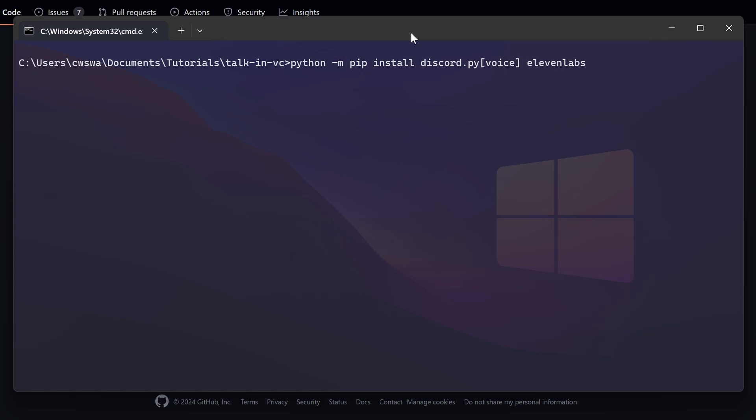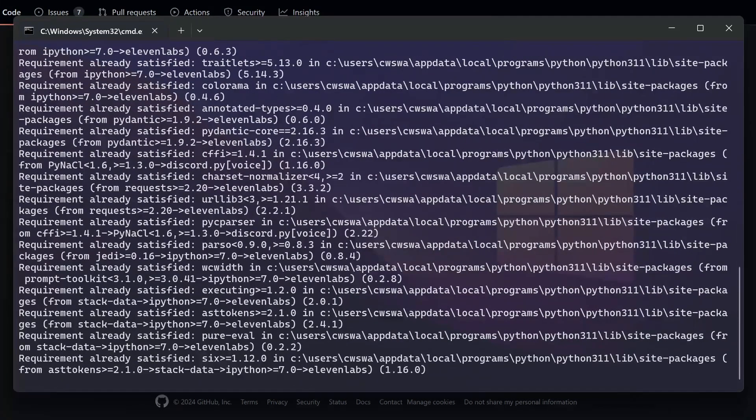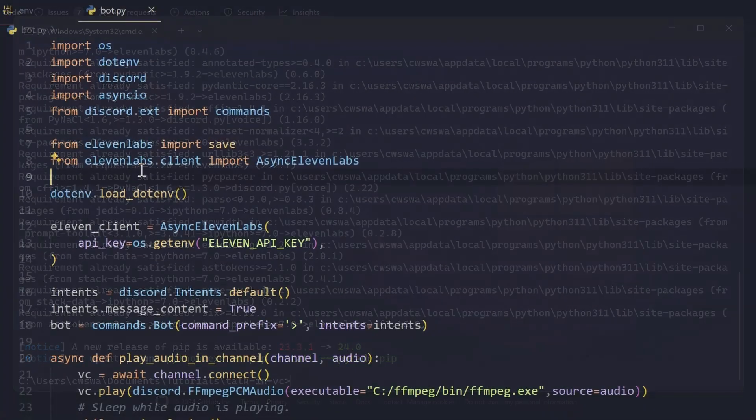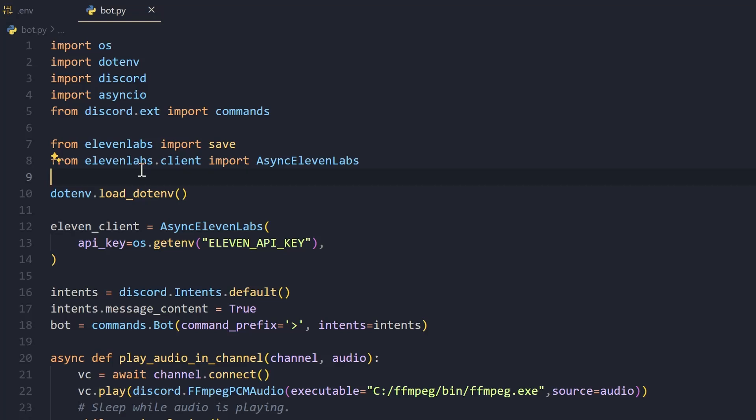Now you'll have to install the libraries that we'll need for this. We'll be needing the Discord.py voice libraries and we'll need ElevenLabs. Just make sure you have these installed and then we can start.